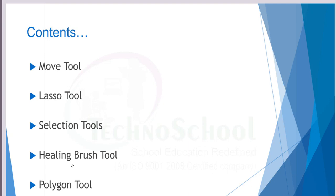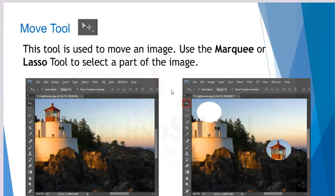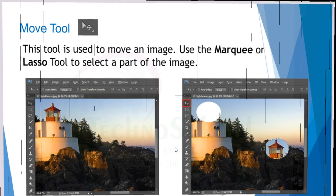This chapter will be very interesting to work with in Photoshop. The first concept is the move tool. This tool is used to move an image. You can use the marquee tool or lasso tool to select a part of an image, and then use the move tool to move that selected part. It's very simple and easy.